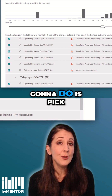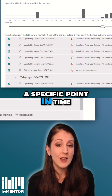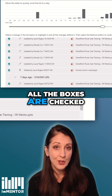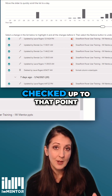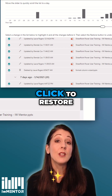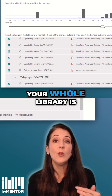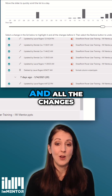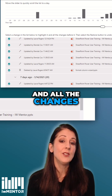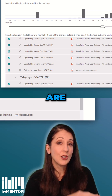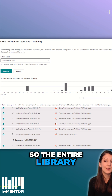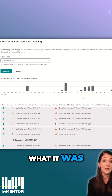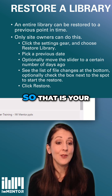What you're going to do is pick a specific point in time, and it'll show you all the boxes are checked up to that point. When you click to restore, your whole library is going to go back to that point in time, and all the changes in the checkboxes above are going to be gone — in this case, what it was like nine days ago.